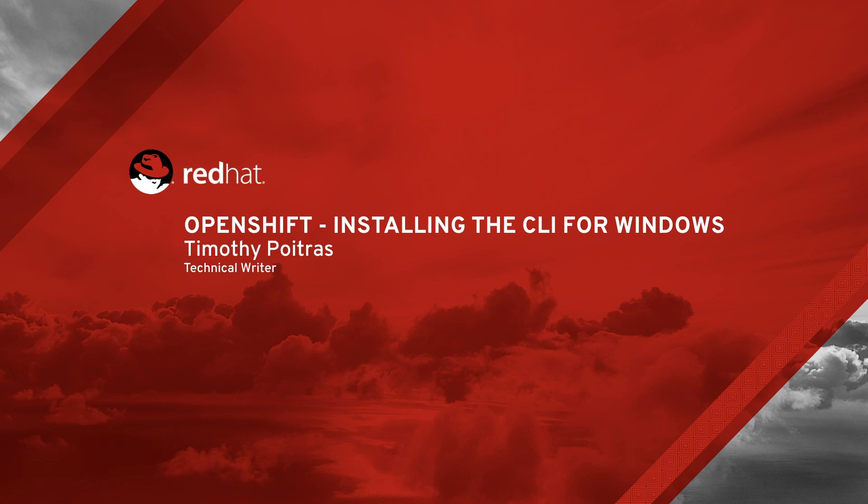Hey there, my name is Timothy Poitras, and I'm a technical writer on the OpenShift documentation team. Today, I'm going to show you how to install the OpenShift CLI so you can get started and create your first project.